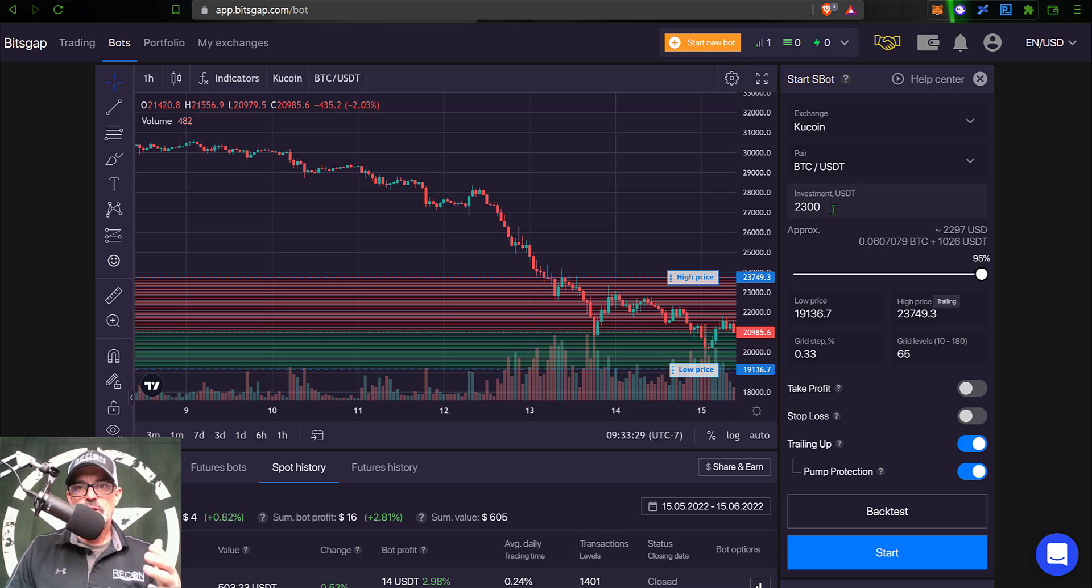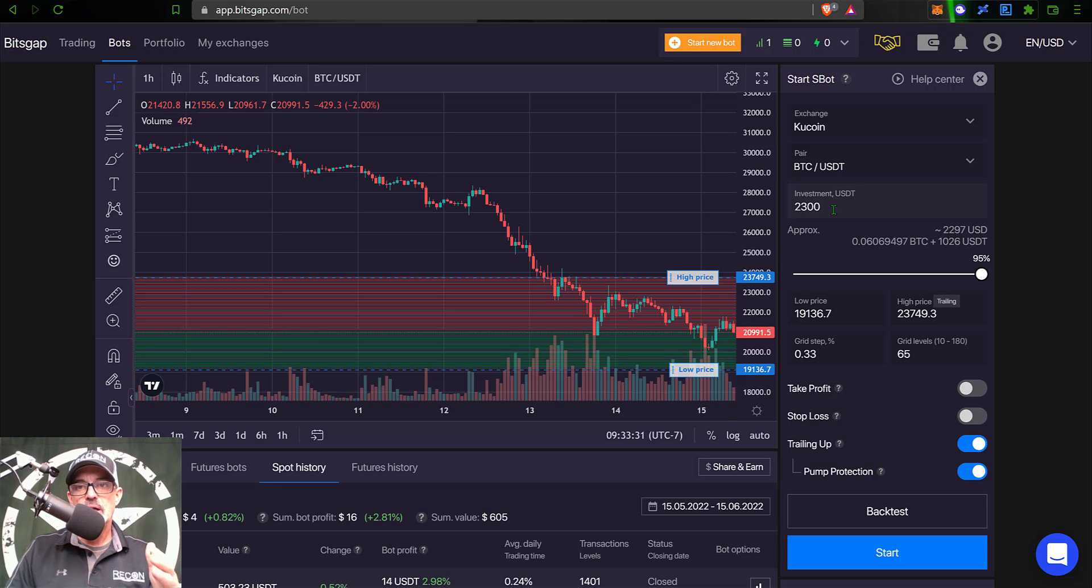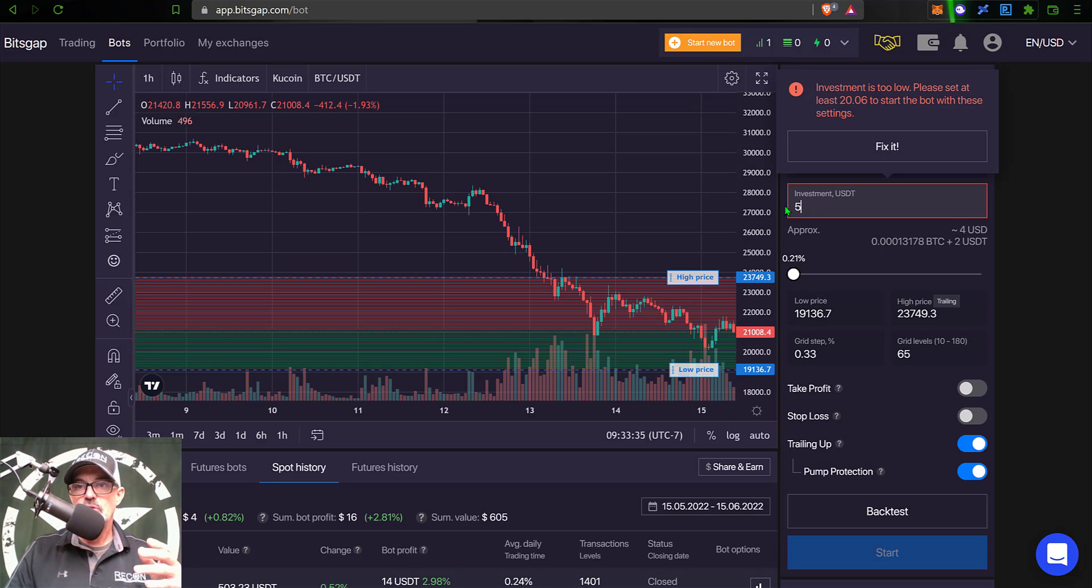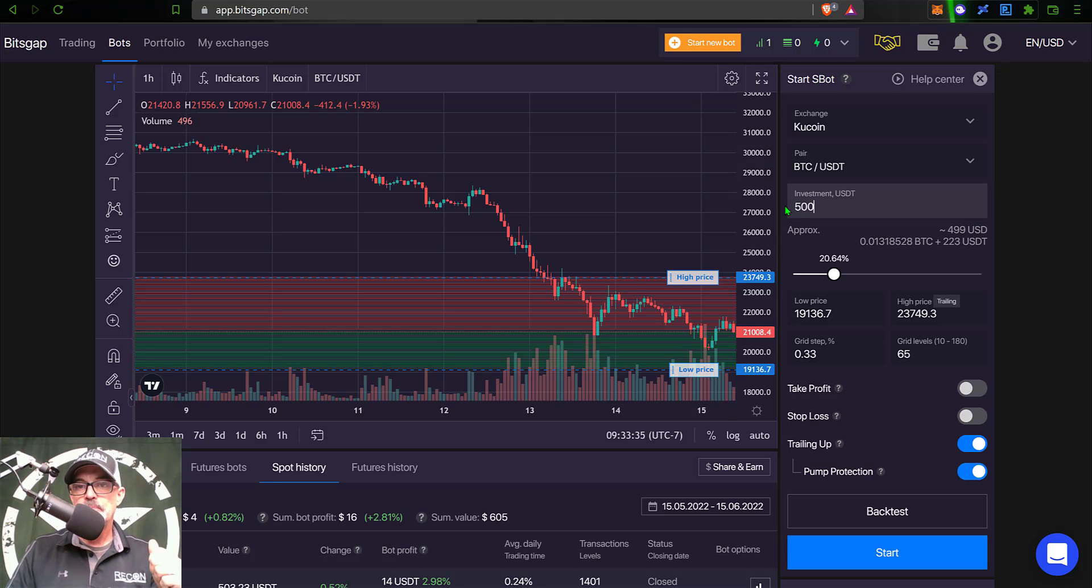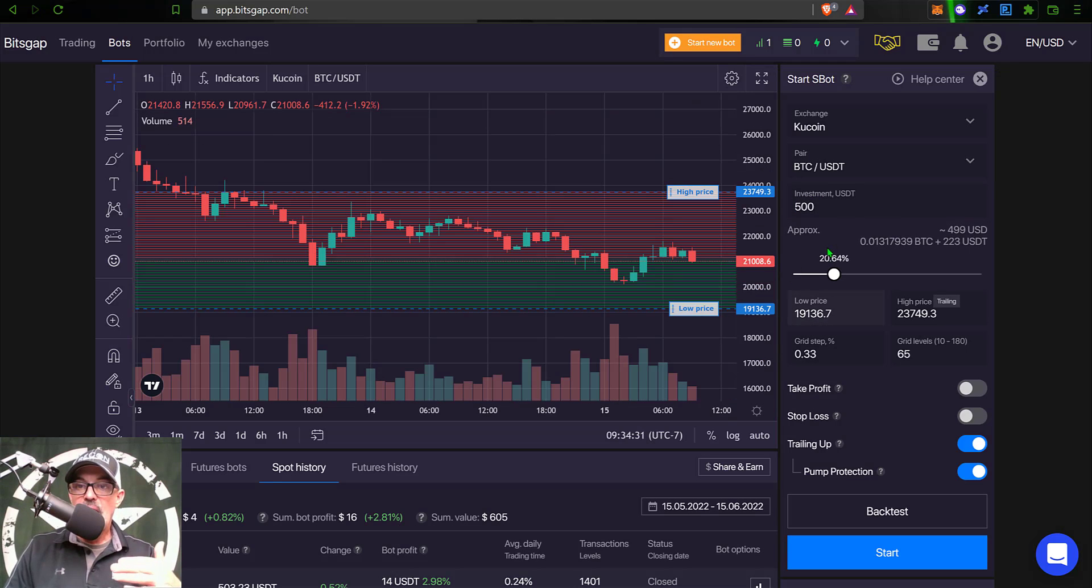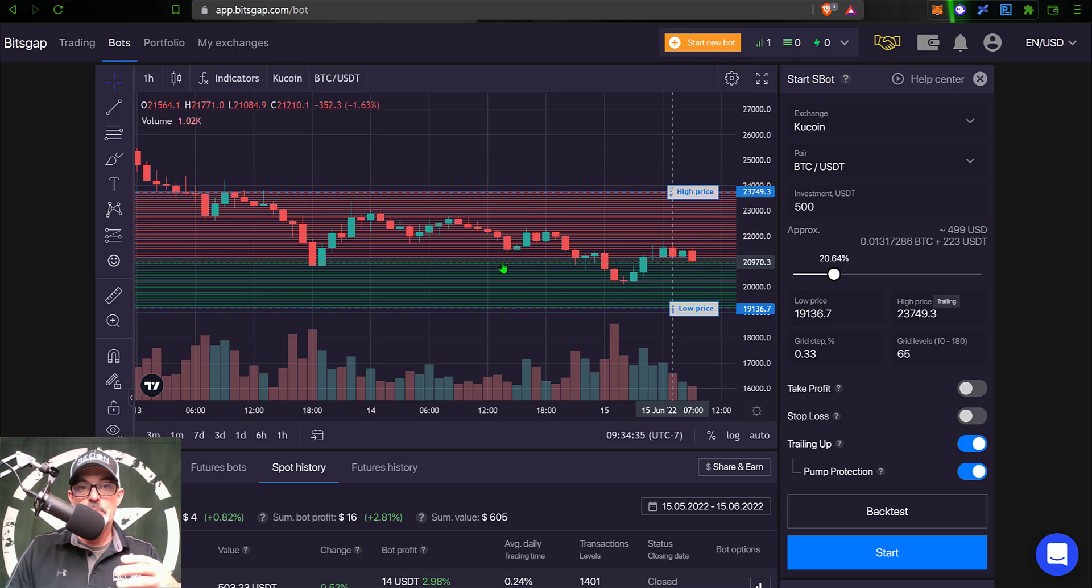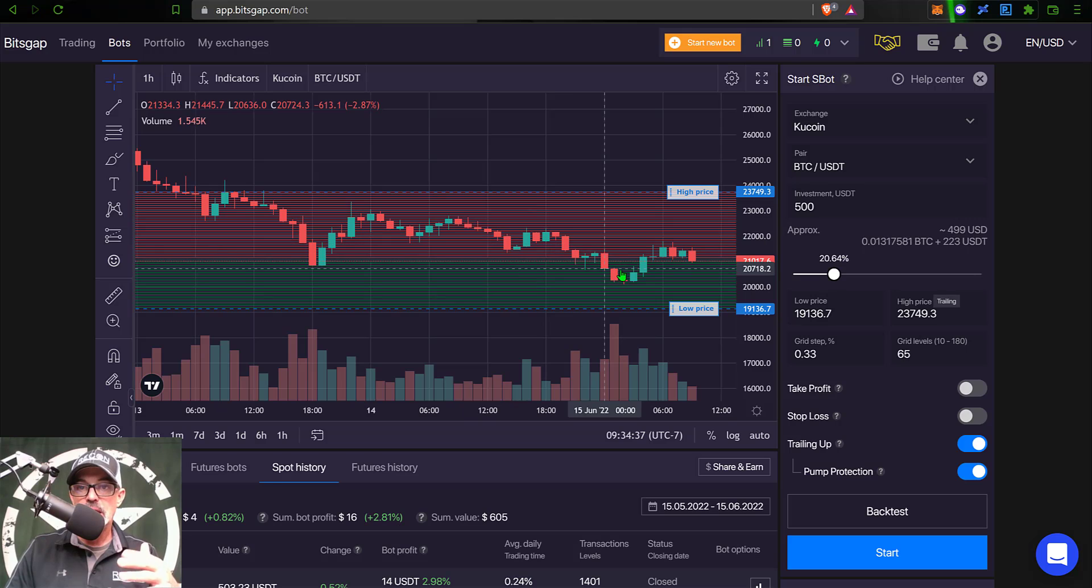Next, I need to determine how much ammo I actually want to give this bot to work with. And in this case, I will give the bot 500 USDT. And now I need to determine the low price and the high price I want this bot to actually operate within.